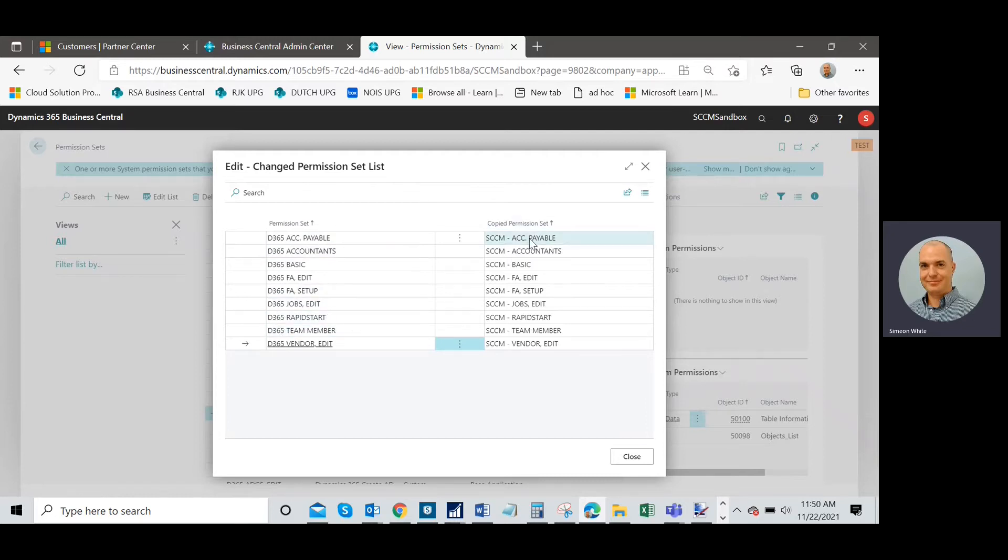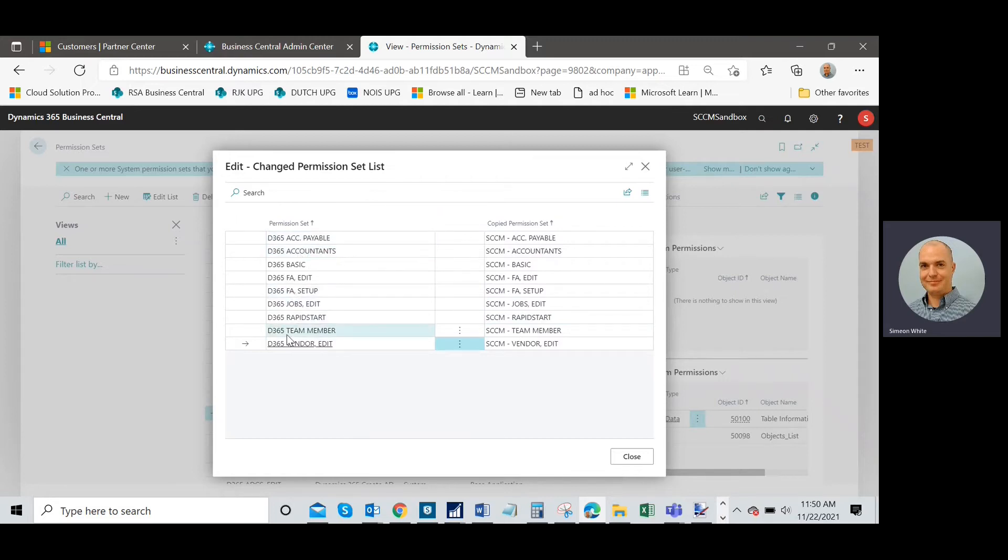These are the base system permission sets here, and these are the ones that we created by making copies of them. It looks to me like there's changes potentially in all of these sets. So we need to quickly review these. I'm going to walk through one and show you how to do this.